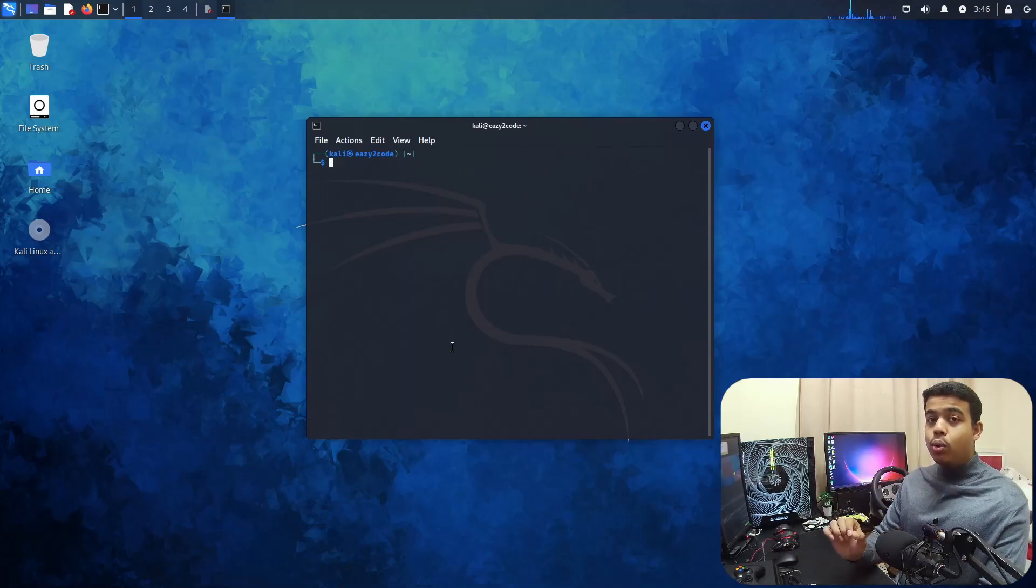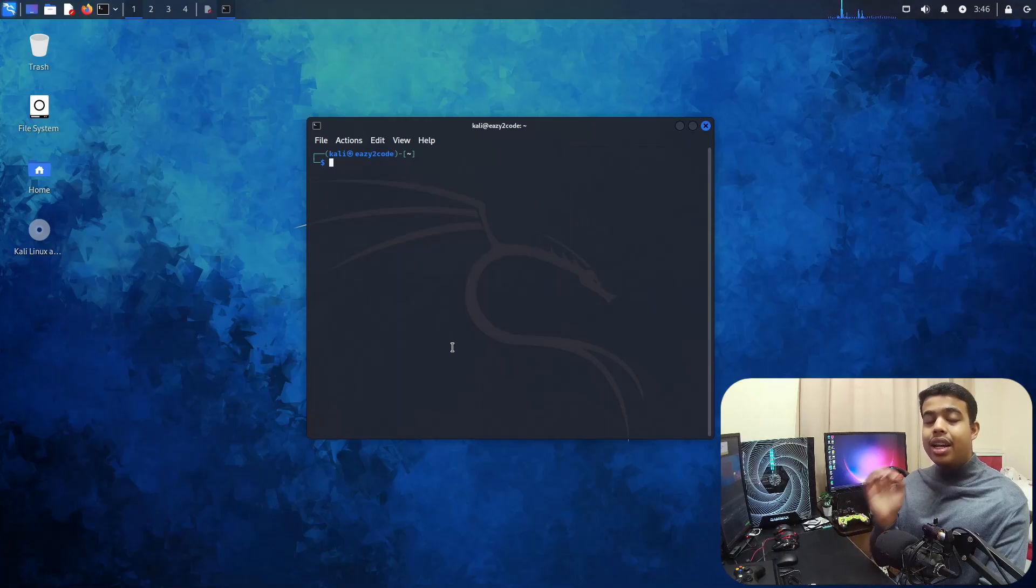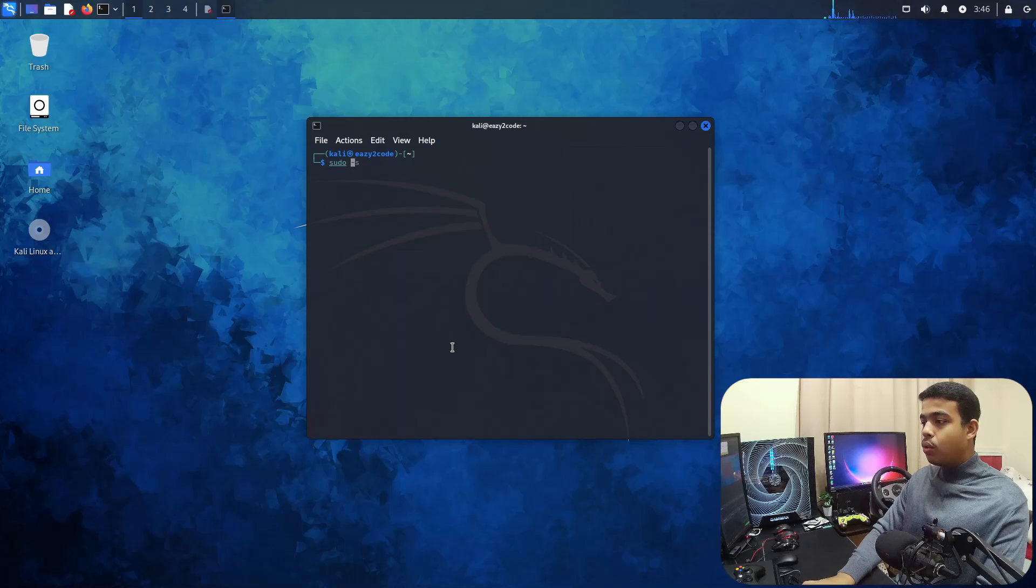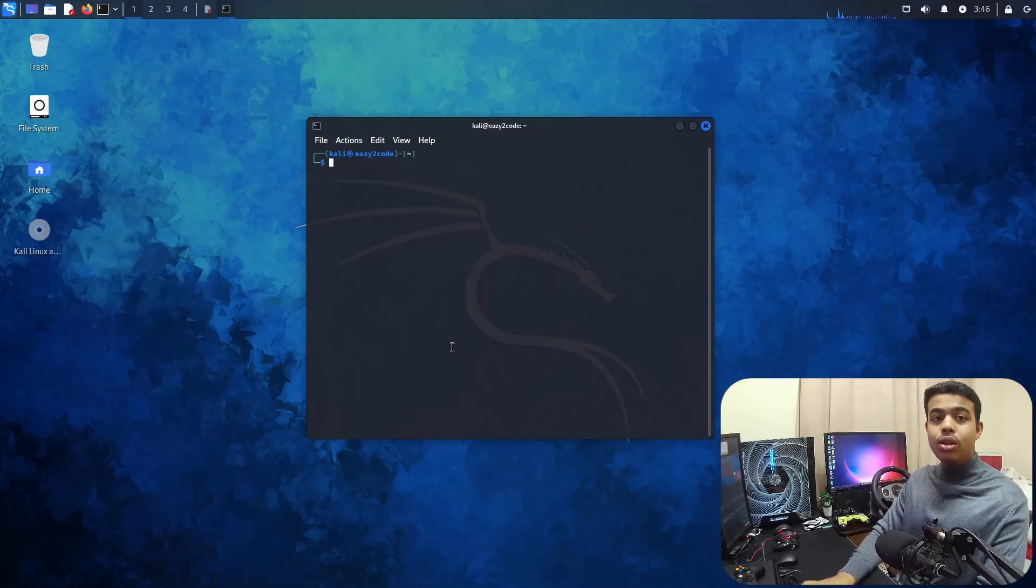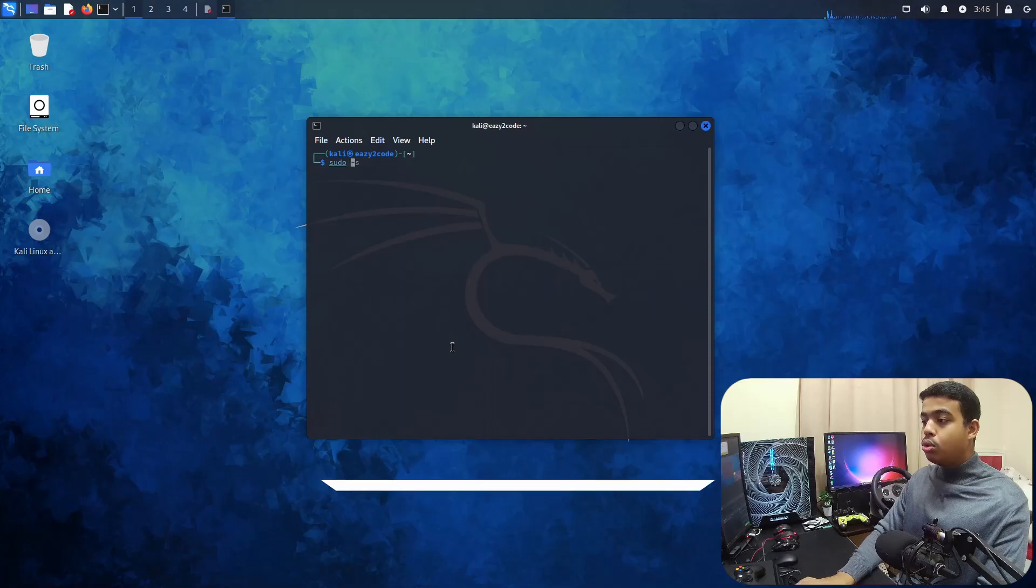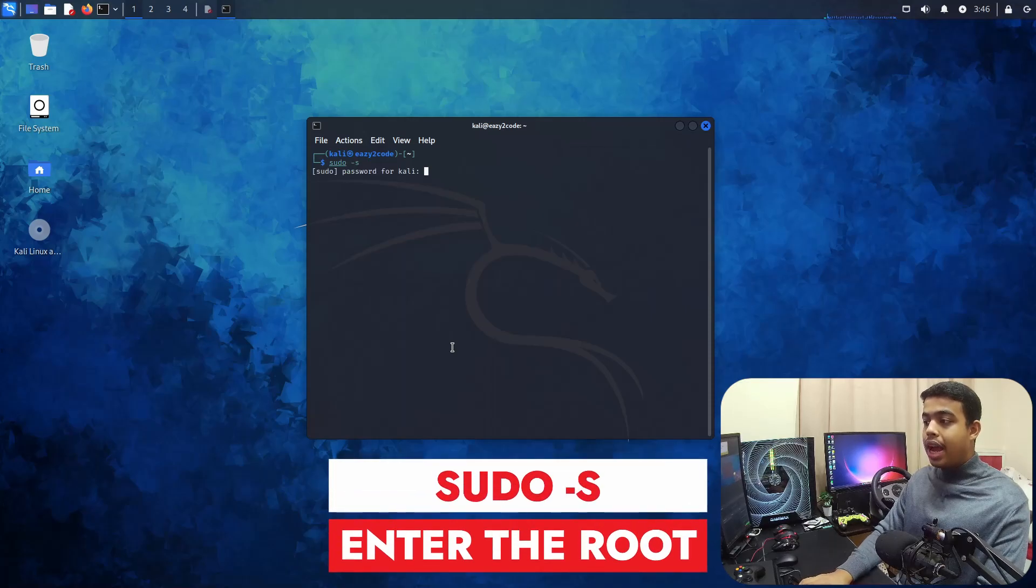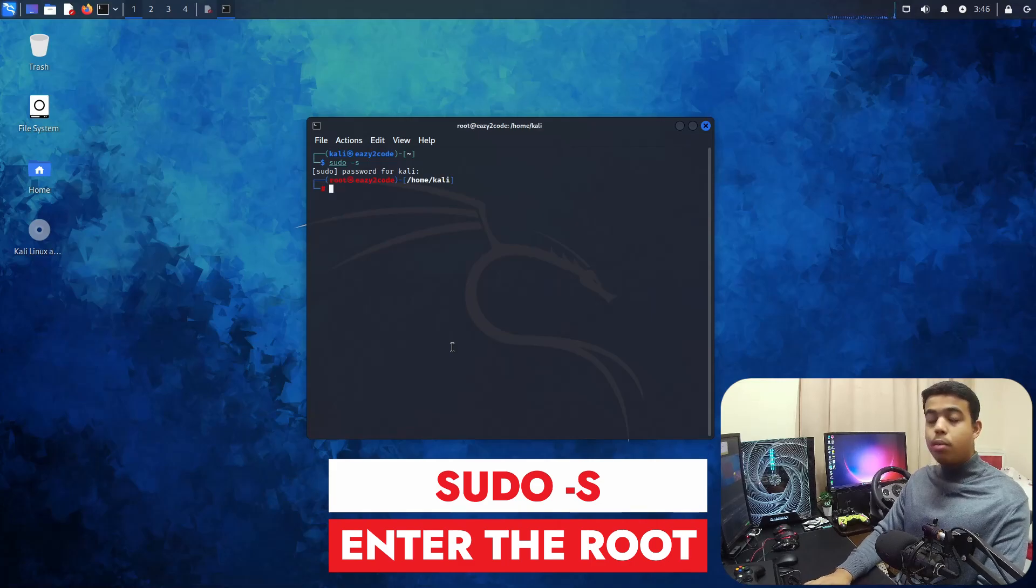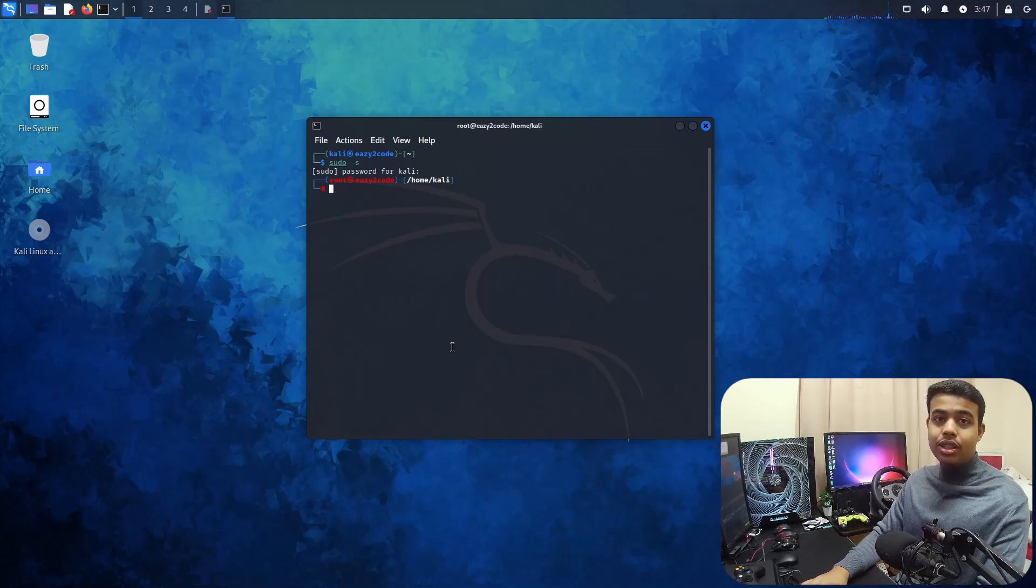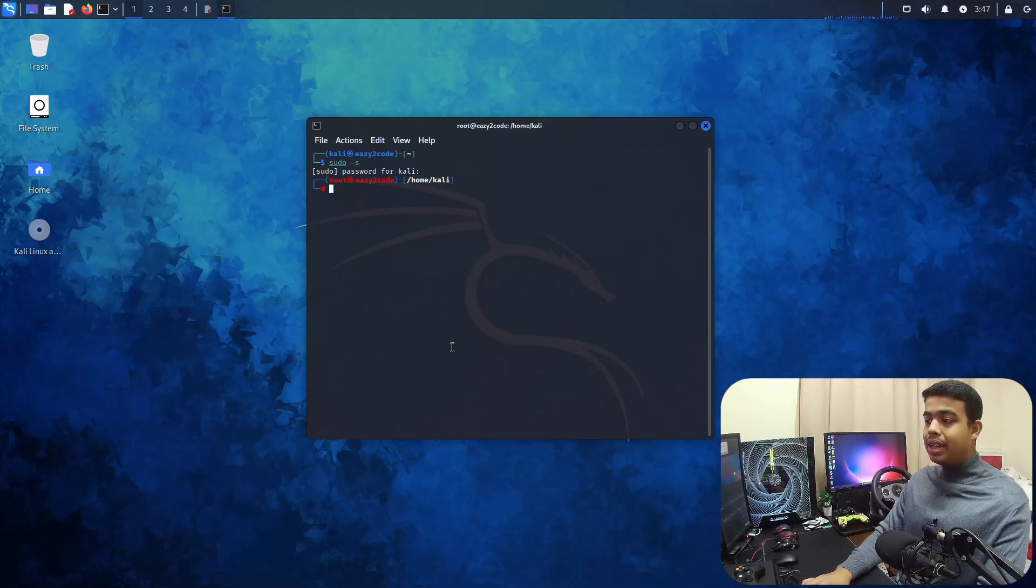First thing we need to do is install a package that we will be using to extract and install our .deb file. But before that, it's better to enter into your root. For entering into root of your Kali Linux distribution, you need to type a command: sudo -s, and enter your distribution password. The commands will be listed below in the video and in the description.